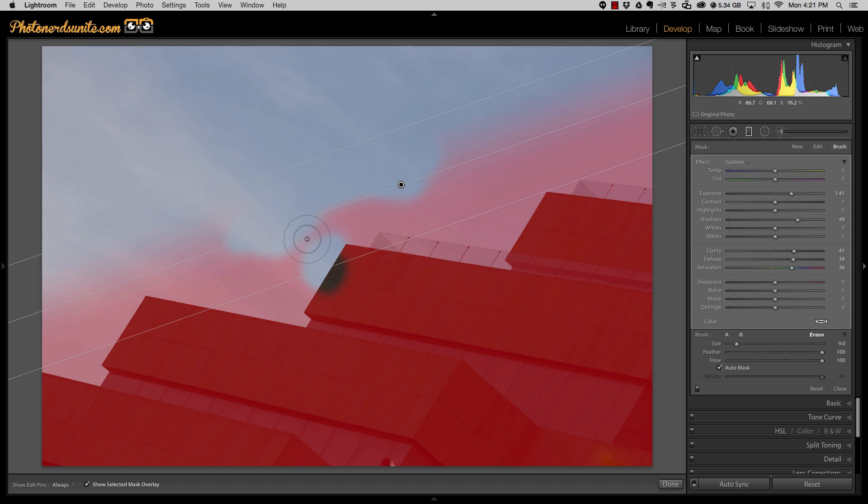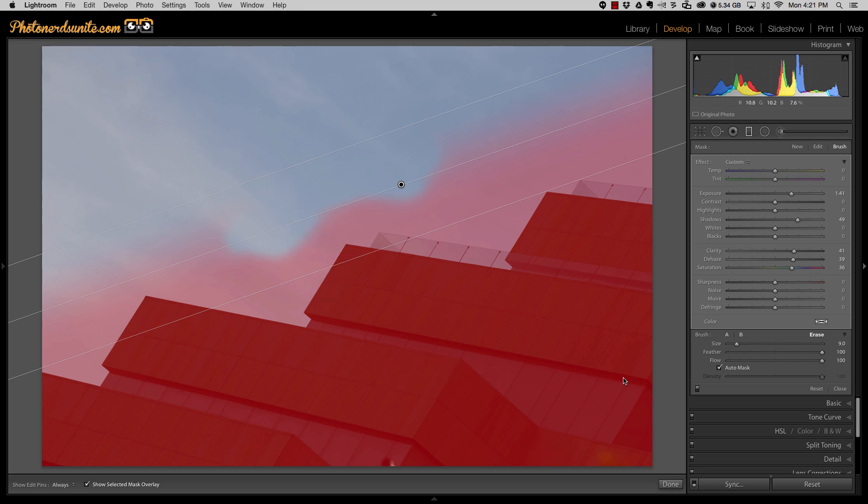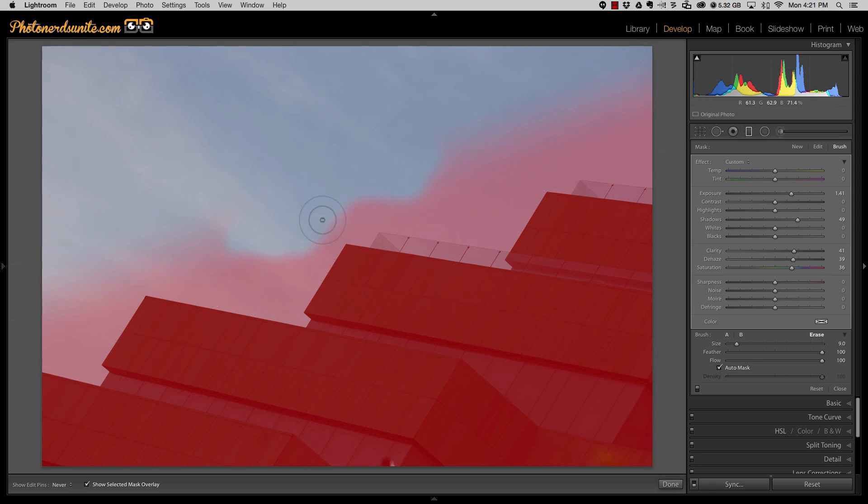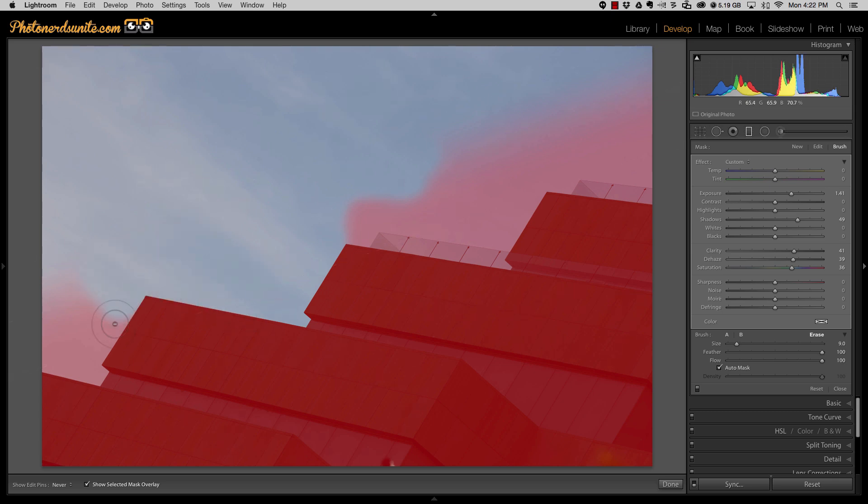So instead, I'm going to undo that change and I'm going to go down here and select Auto Mask. And the minute that I turn the Auto Mask feature on, this is going to control or help control where I'm brushing or where I'm removing the adjustment from. And as I go along the exterior of this building, you can see how nice and controlled this works.